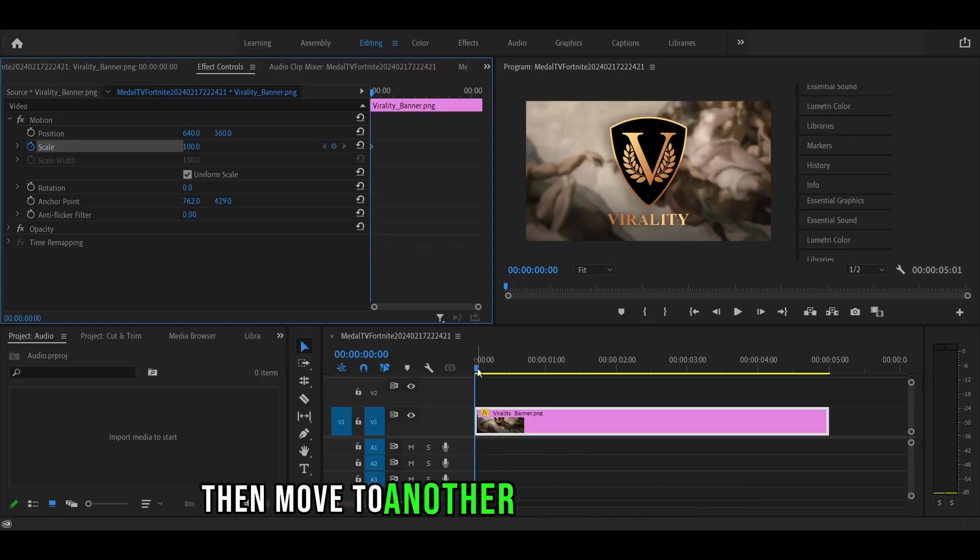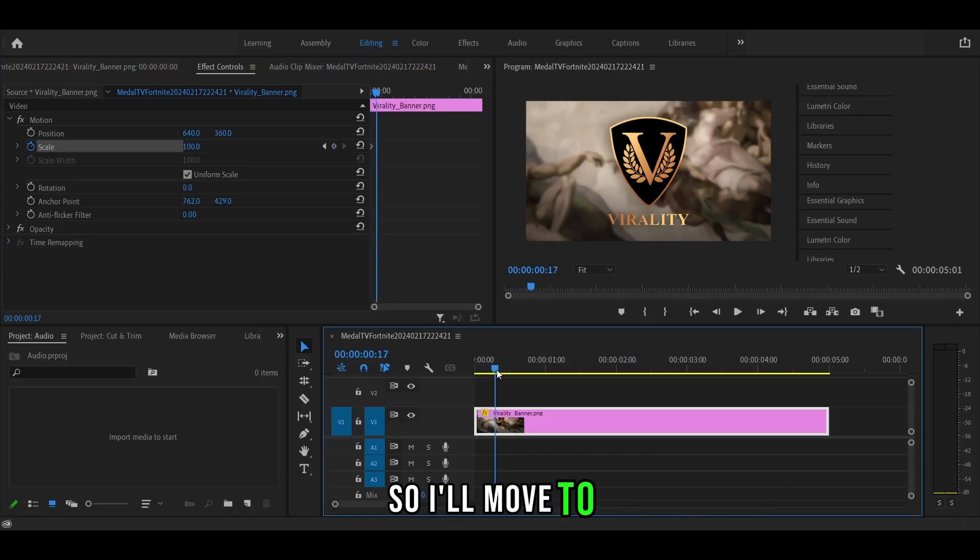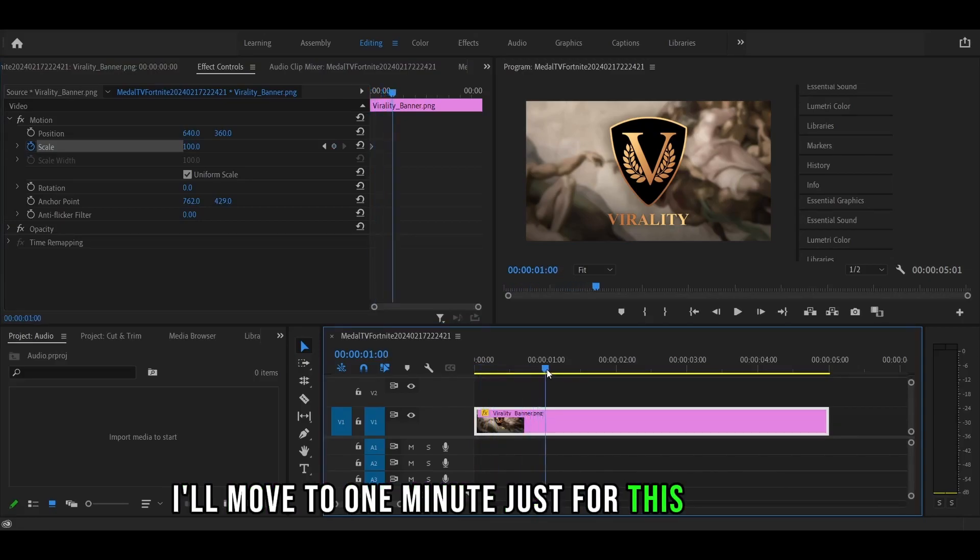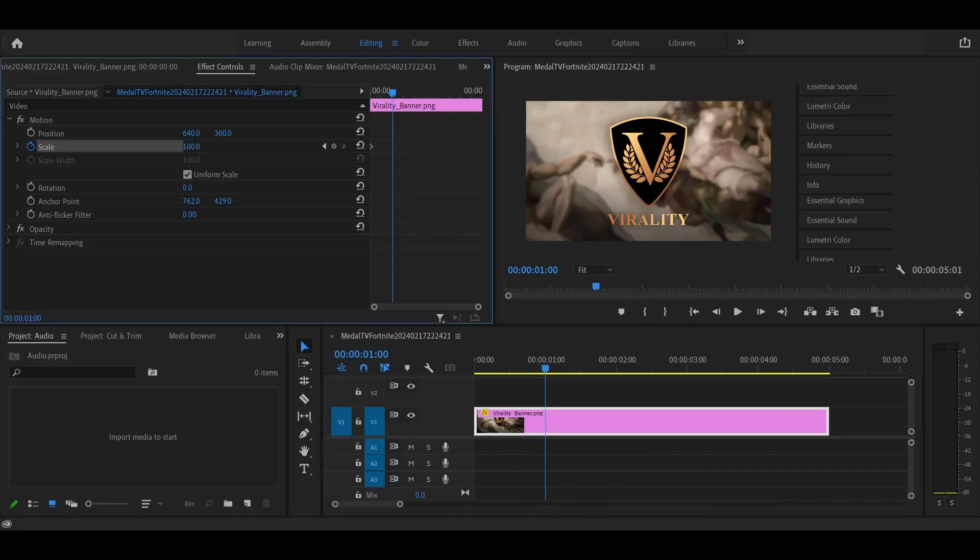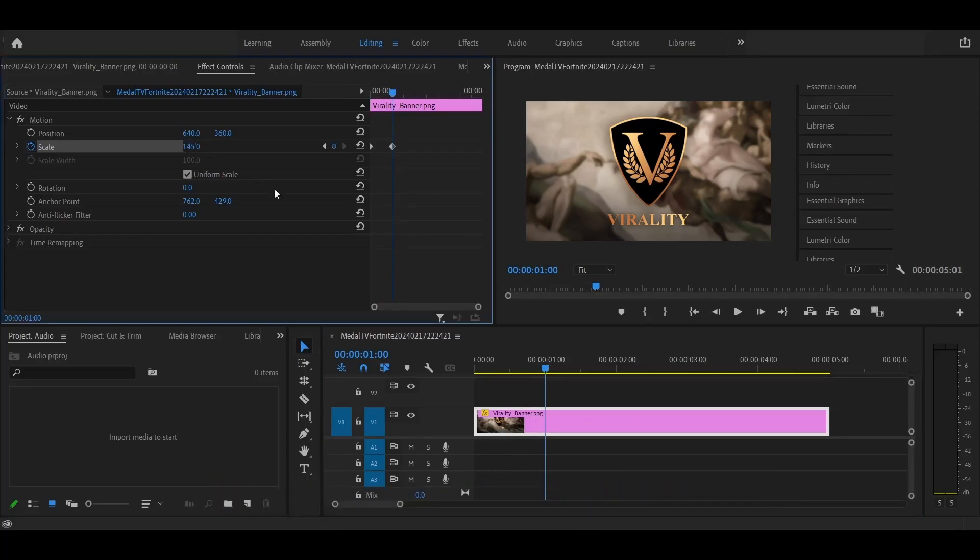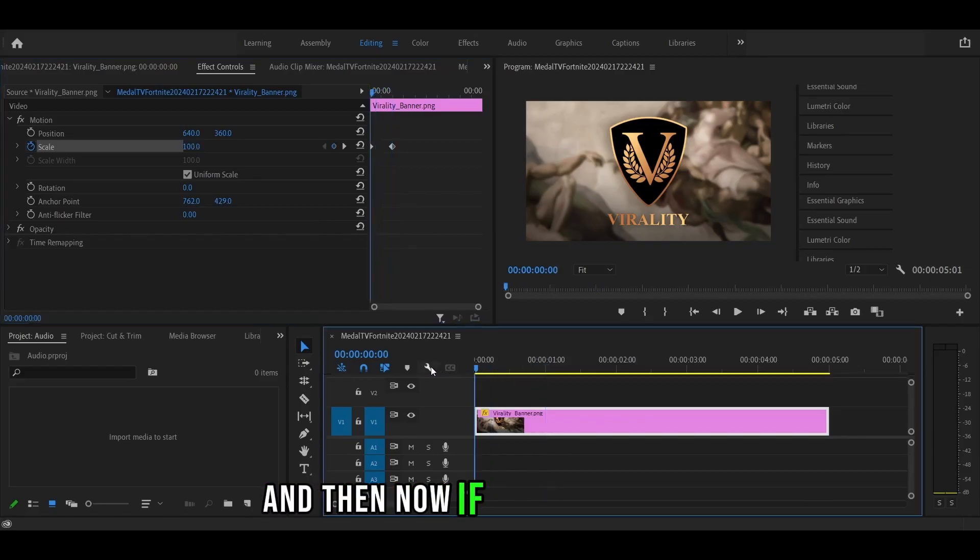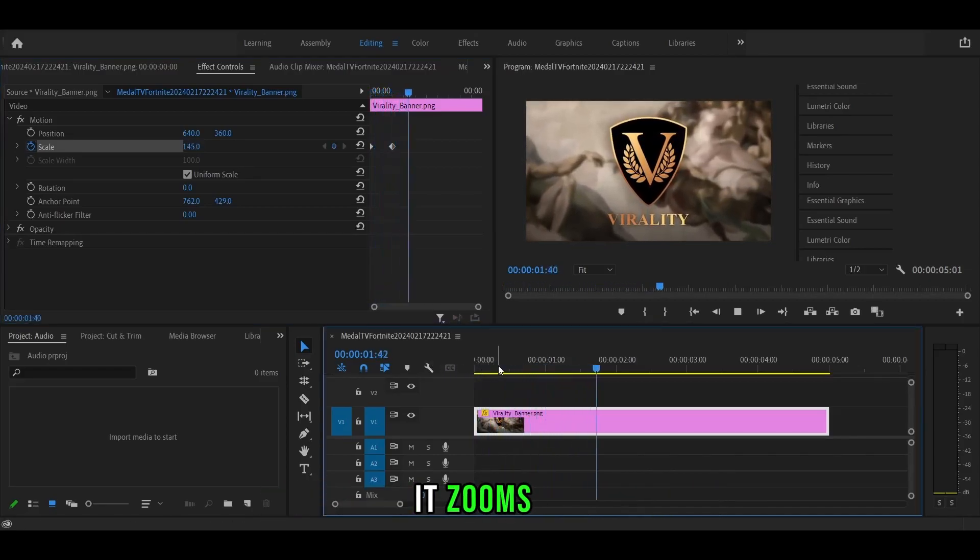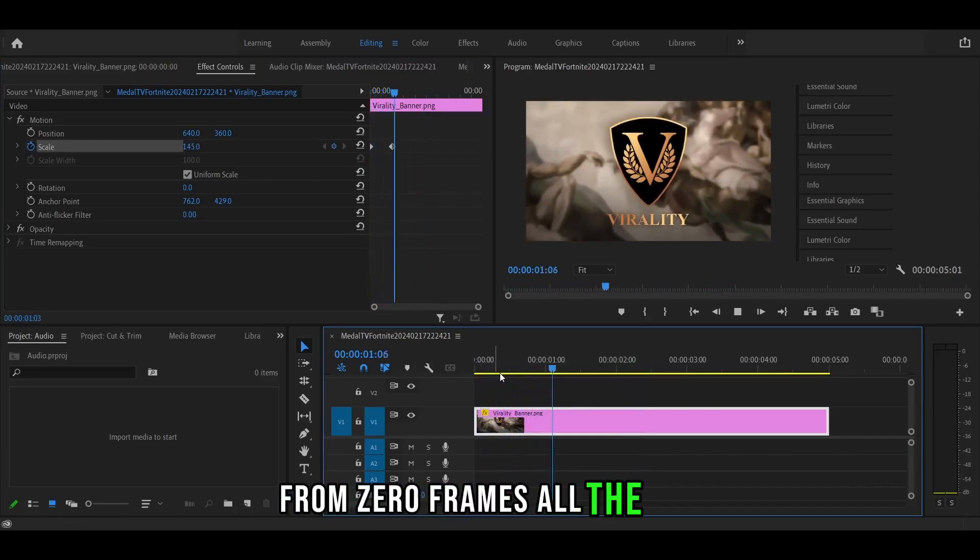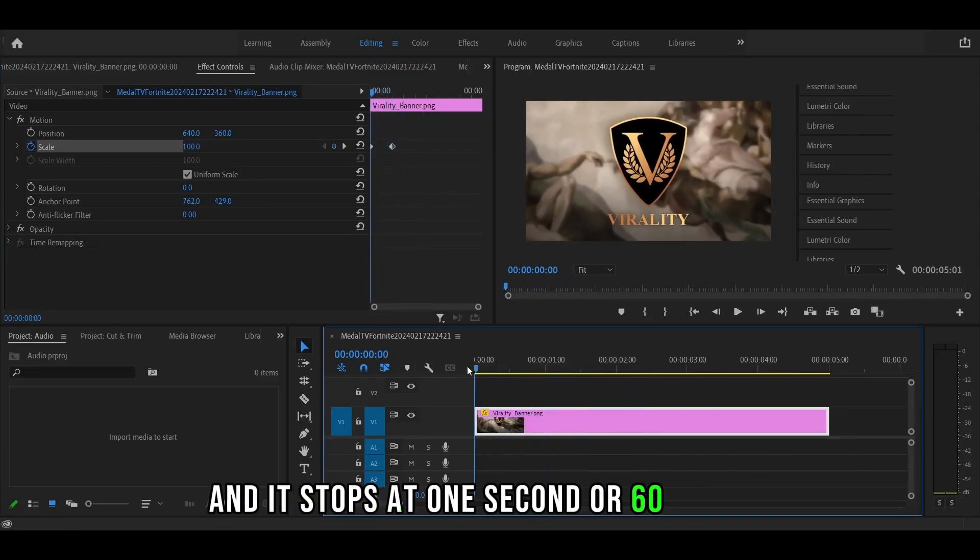Then move to another point in your video. I'll move to one second just for this example. And then now you want to change the scale. I'll change it to something like that. And if you play it back, as you can see, it zooms in from zero frames all the way and stops at one second or 60 frames.